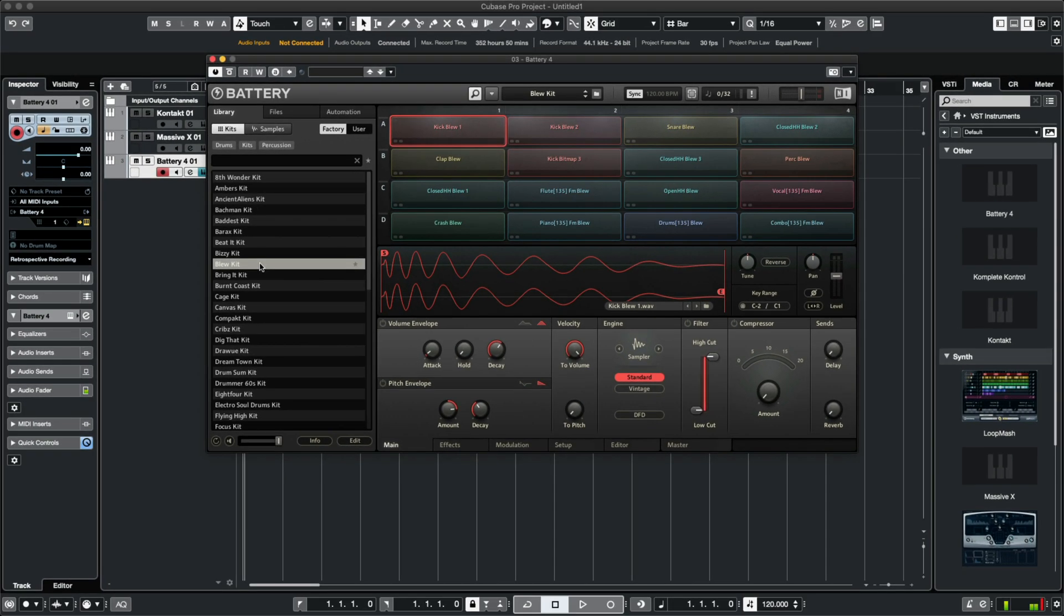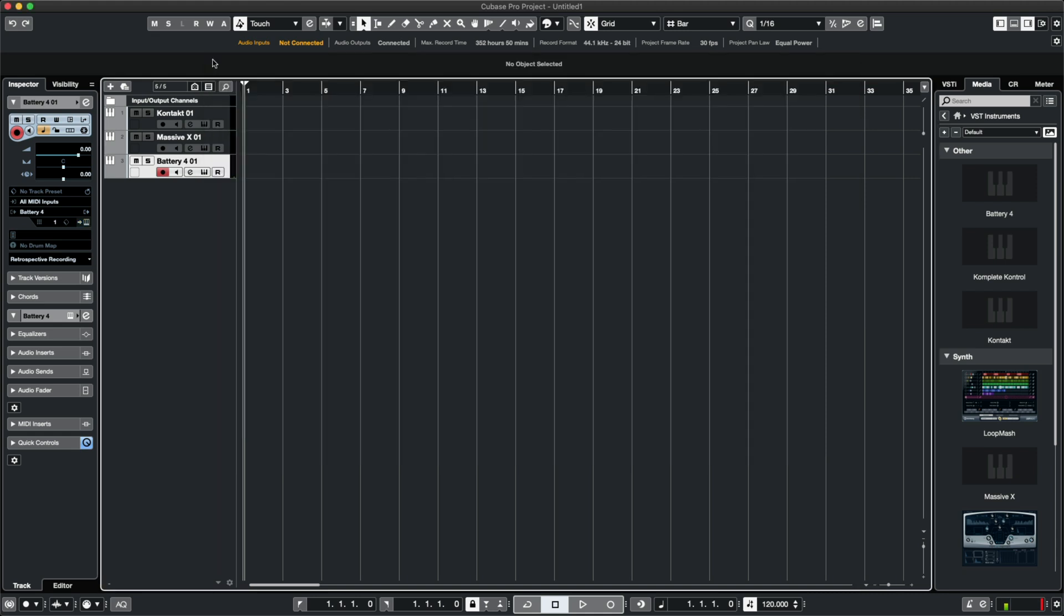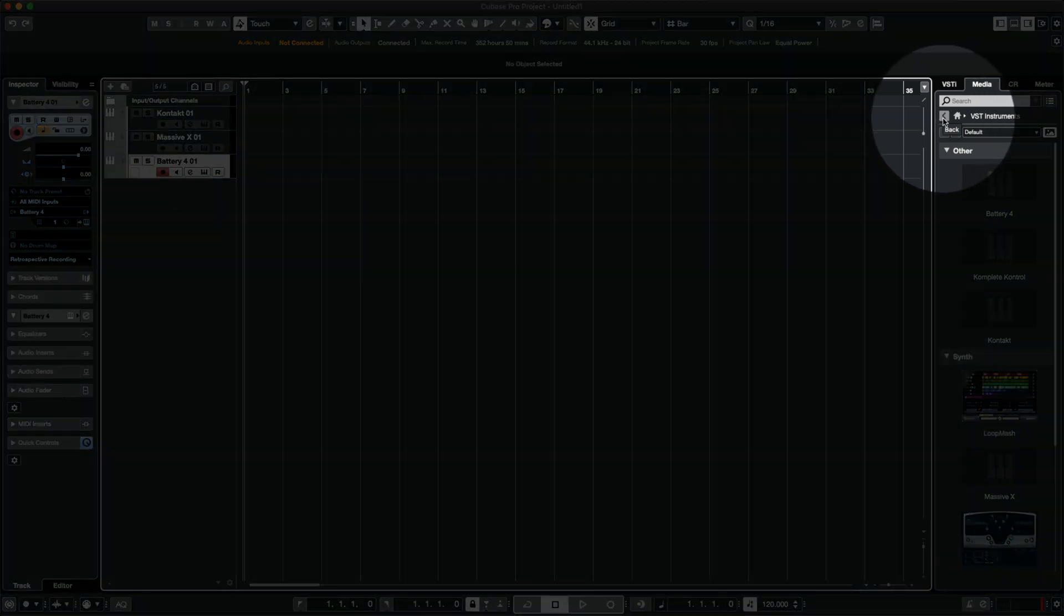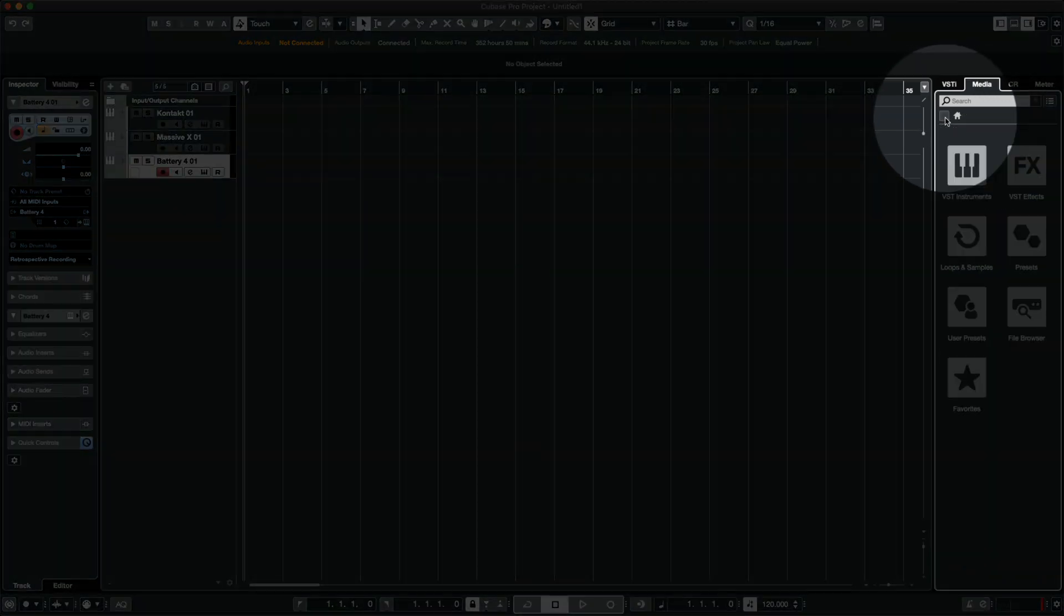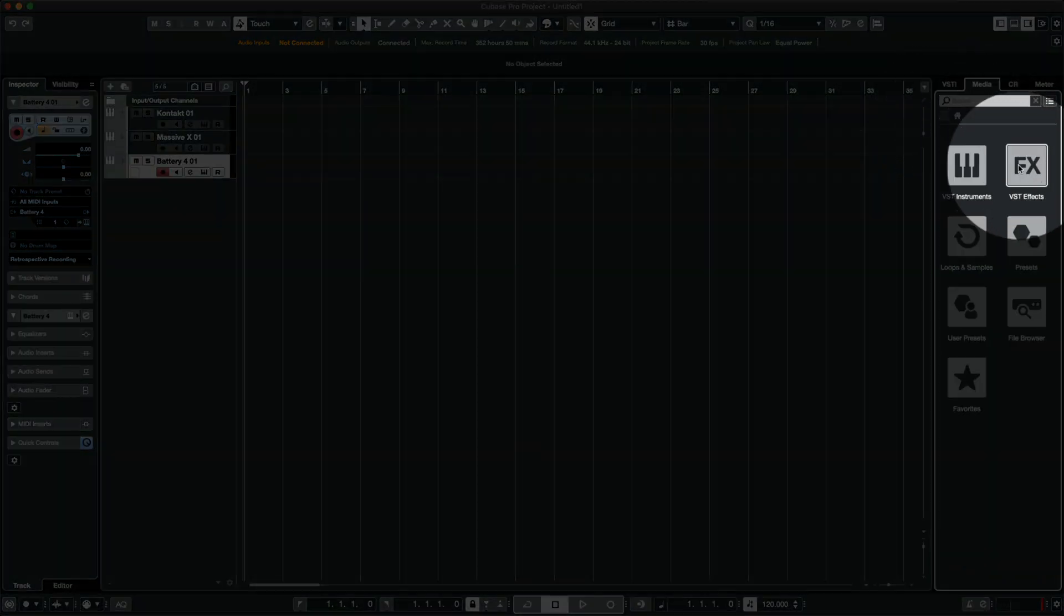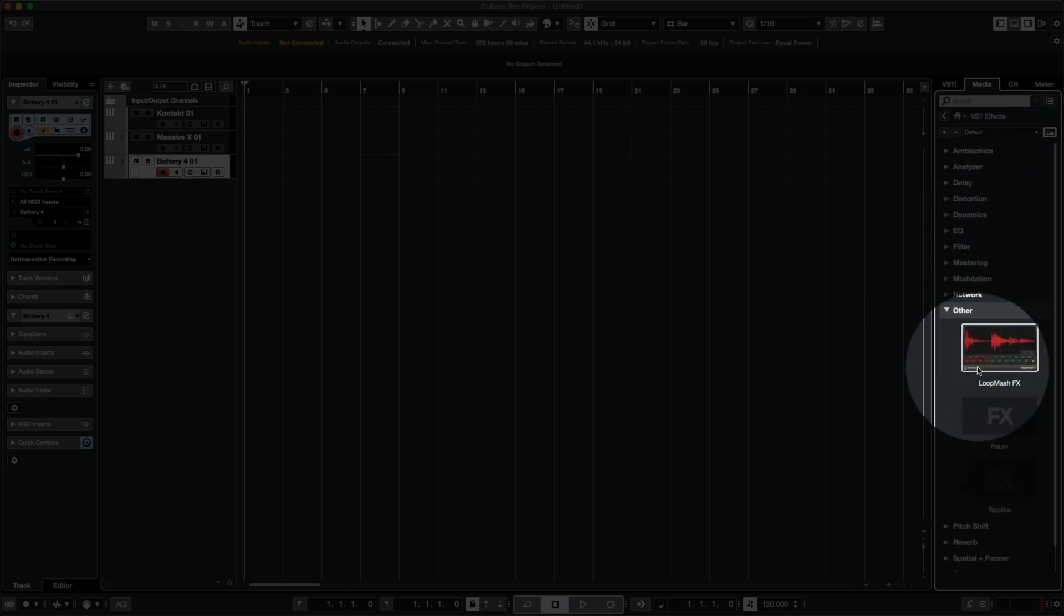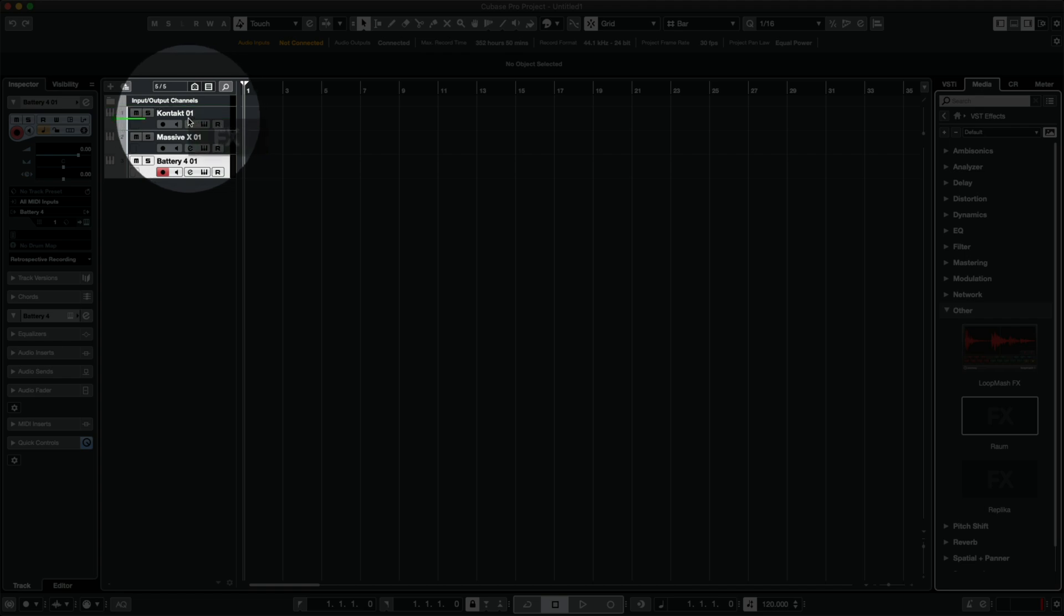The last thing I want to add to my instruments are some effects, and we can load either the delay effect replica or one of my personal favorite reverbs, ROM. I'll click the back icon, VST effects, other, and drag ROM onto my contact track.